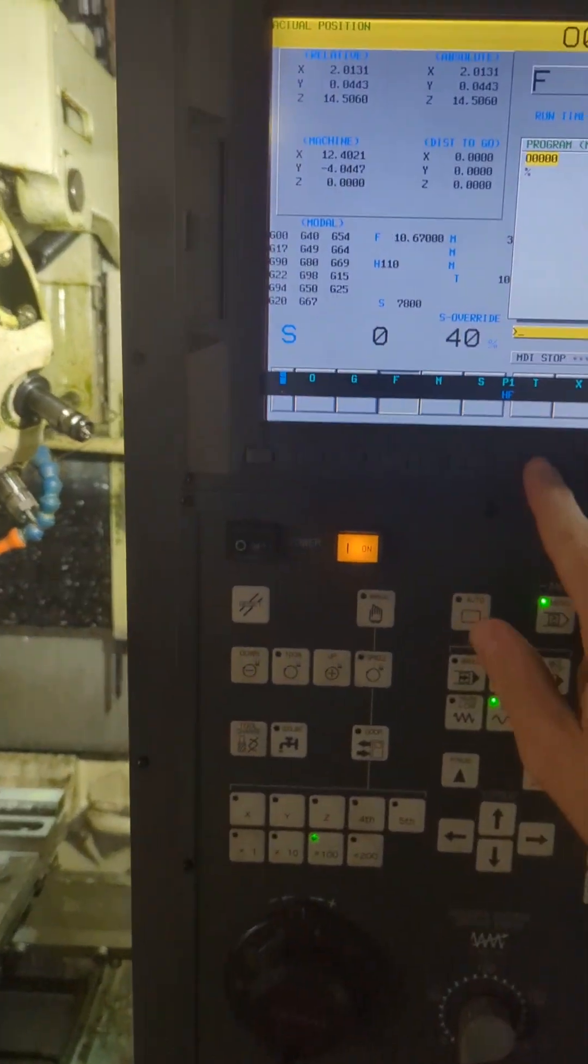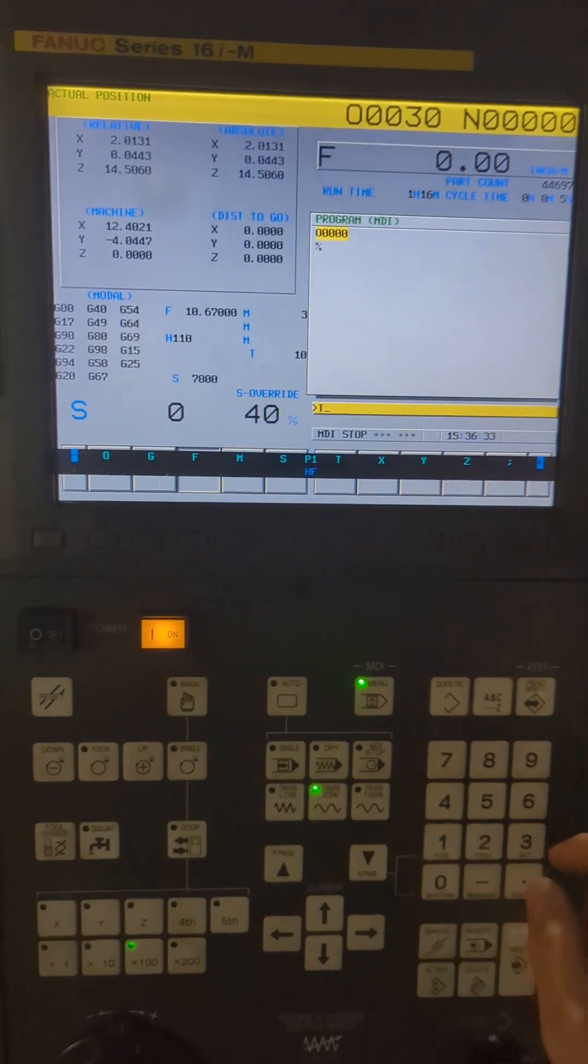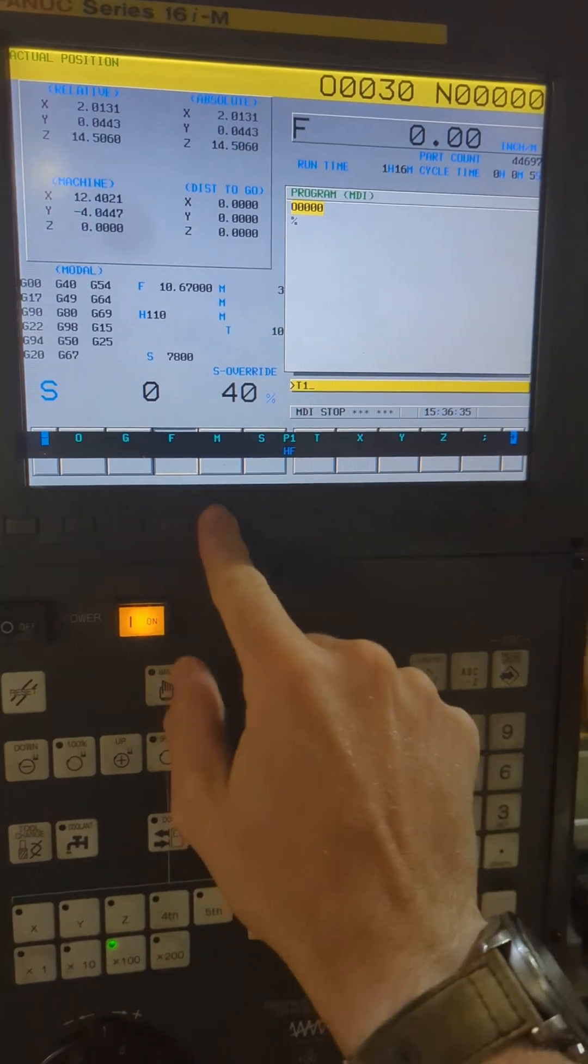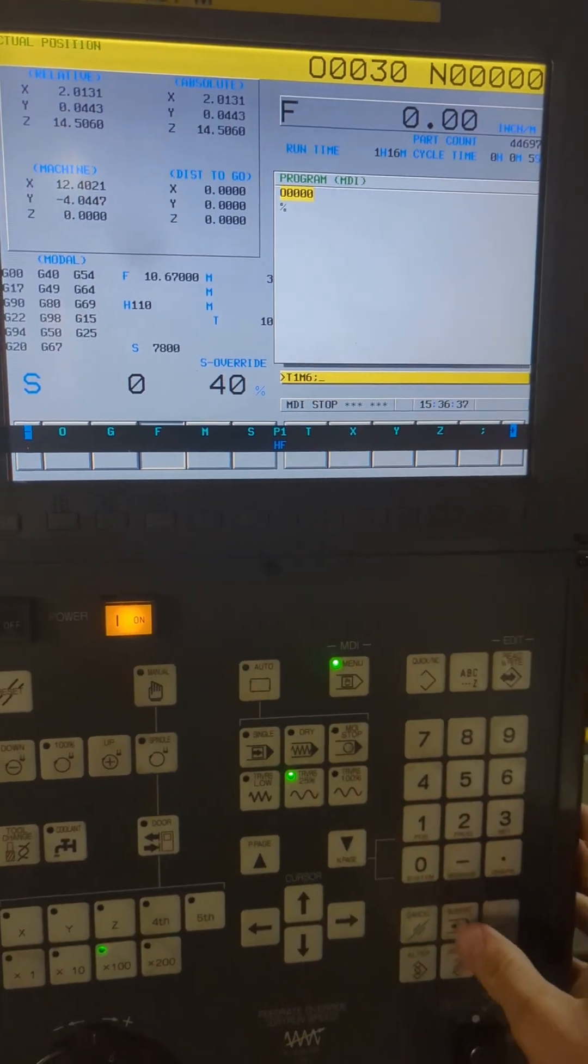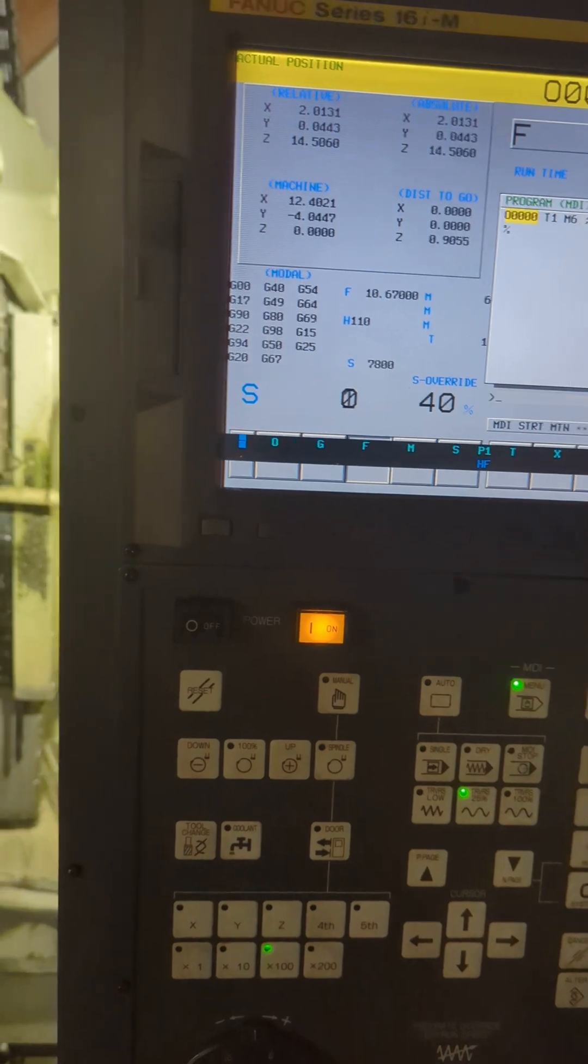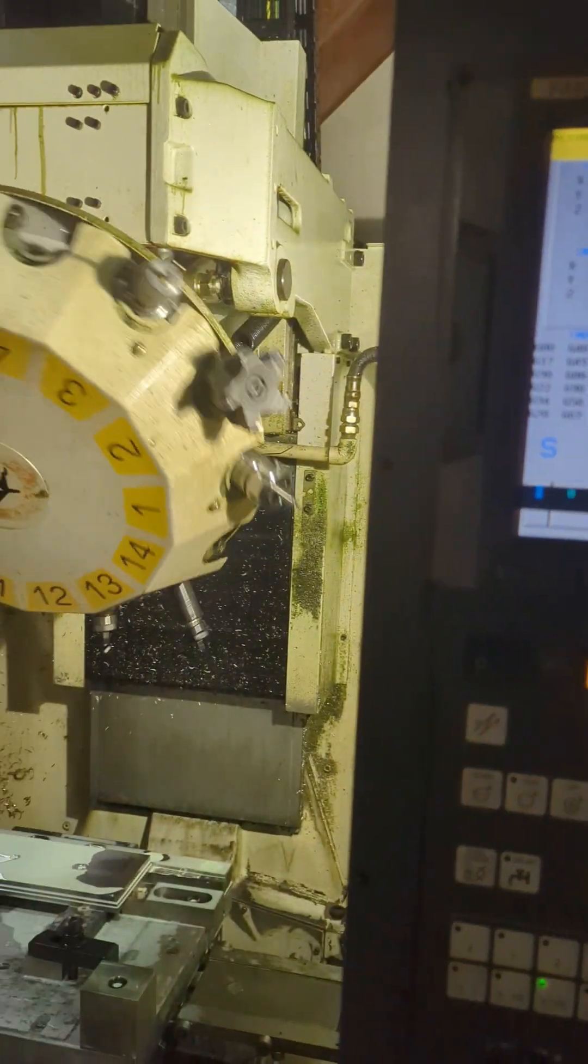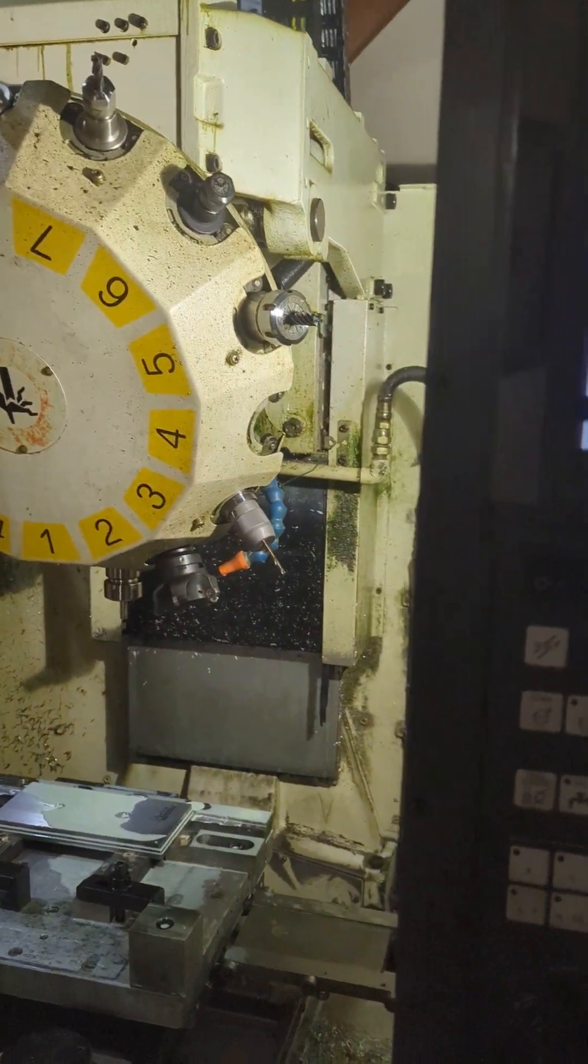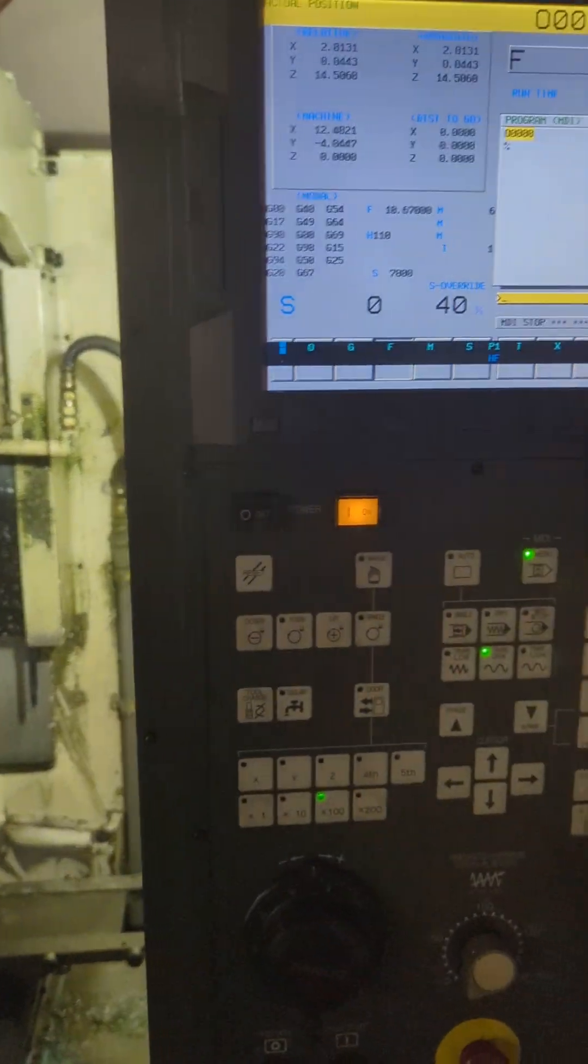Now if I want to change tools, I can now do my T1 M6, insert. No problem, I'm back up and running.